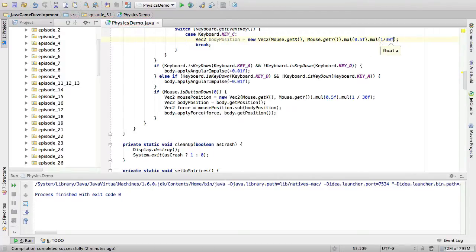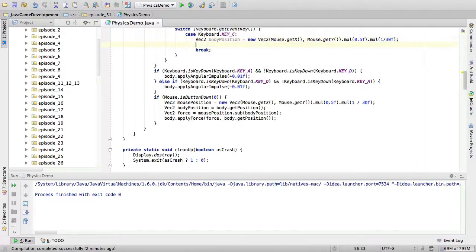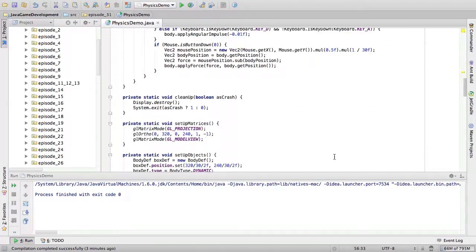And if you paid attention in the last video, you would have known that to change something from window space to JBox2D space, you need to say dot multiply. Firstly, we're going to get it from window space to projection space. So, we do multiply by 0.5. And then another multiply. And this is going to change it to JBox2D space. So, 1 divided by 30F. Again, this F is very, very important. If you don't do this, it doesn't work. So, that's the position of the body.